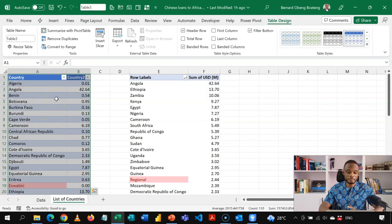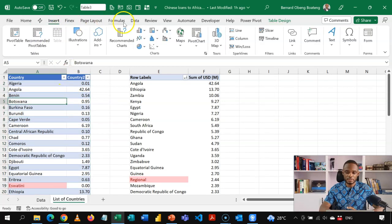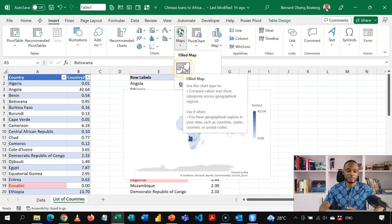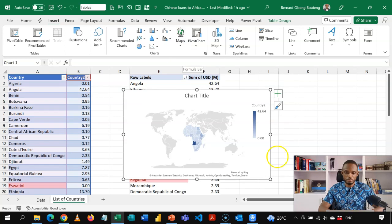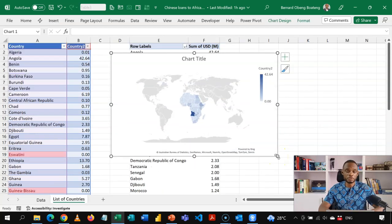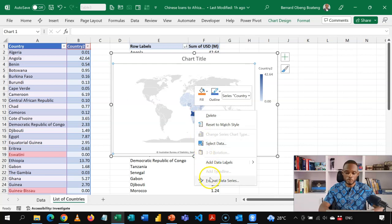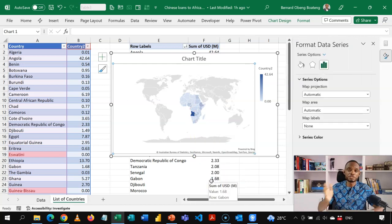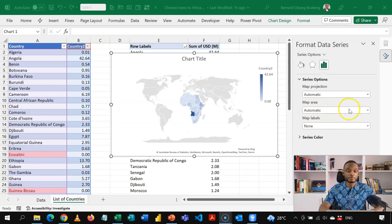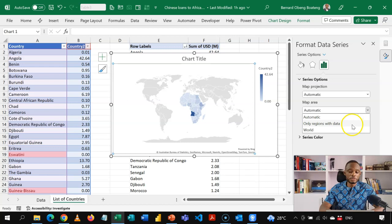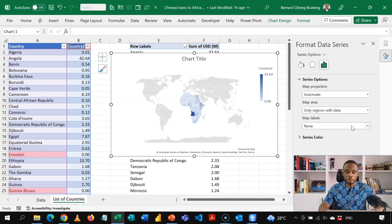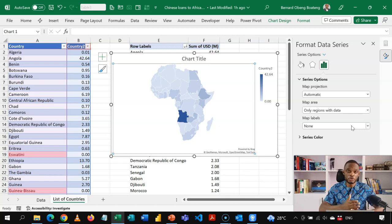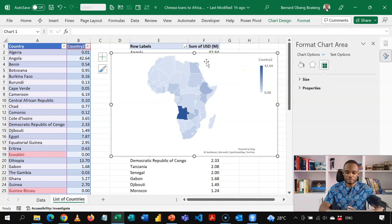This is the data I'm going to plot using my Excel filled map. Standing in the table, I go to Insert and find the Filled Map option. Clicking it plots the default global map. We want to focus on Africa, so I right-click on any area, go to Format Data Series, and under Map Area — which is set to Automatic — I change it to 'Only regions with data.' This zooms in to Africa based on the list of African countries. I'll also remove the chart title.